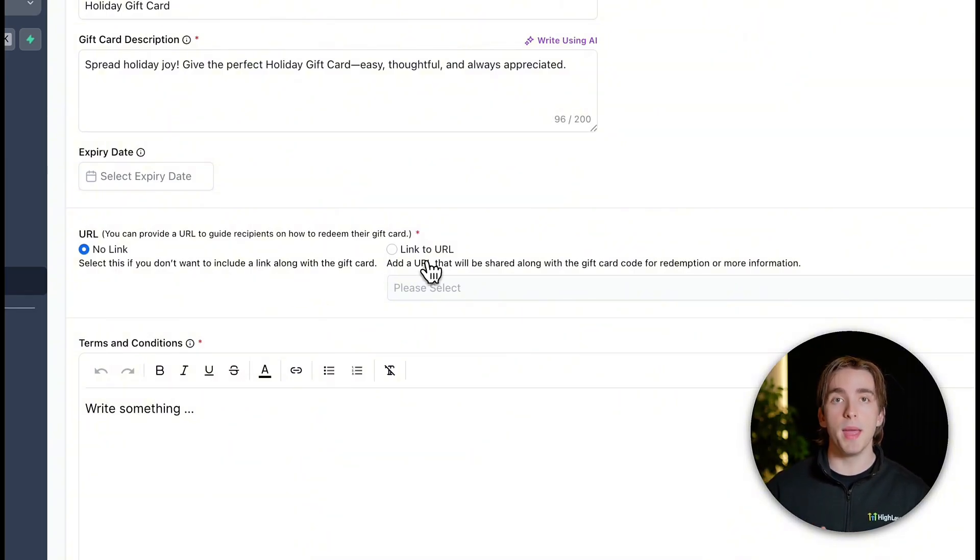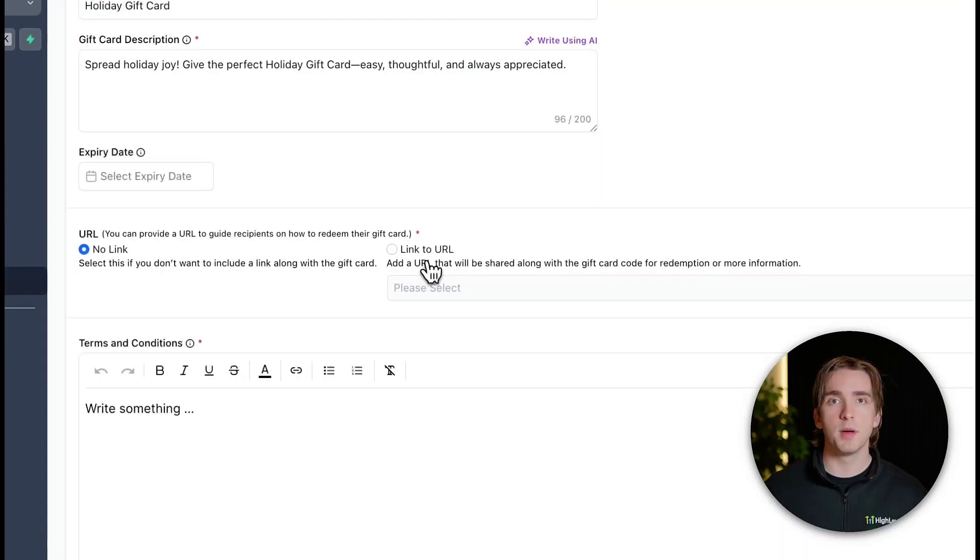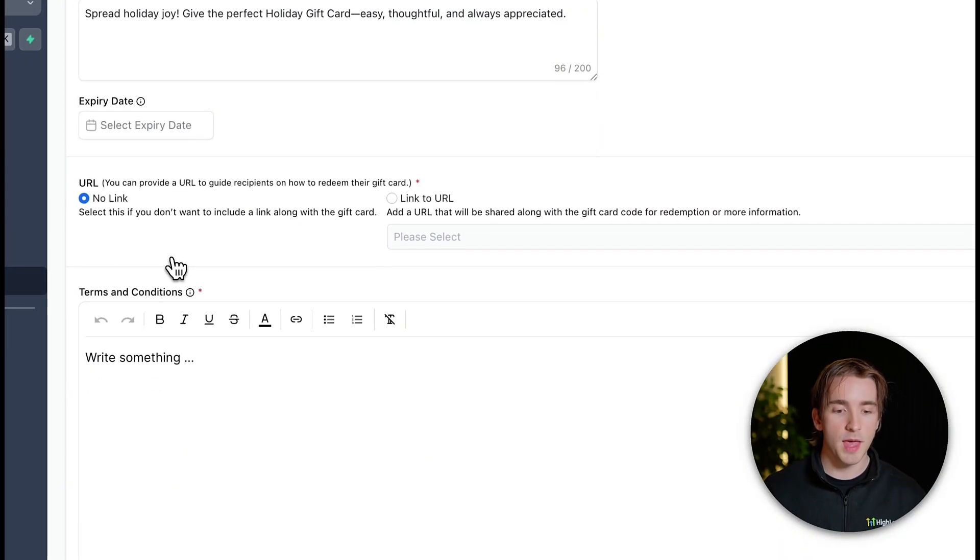Some use cases may require a more in-depth gift card redemption tutorial where you show them where they can put in their gift card code in order to redeem it. But if it's something pretty simple, then you can simply click no link.